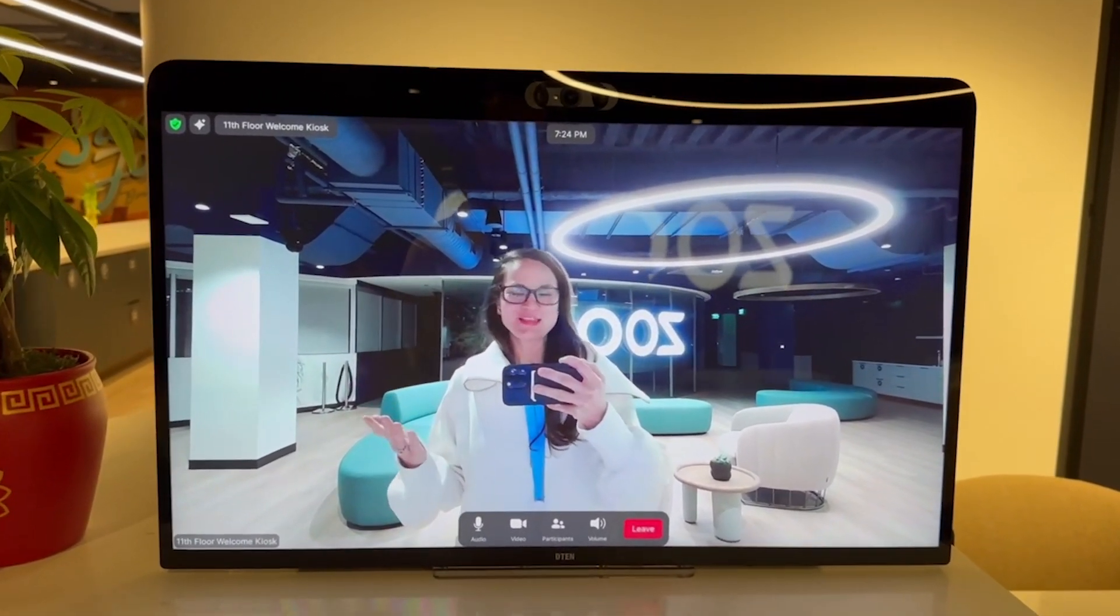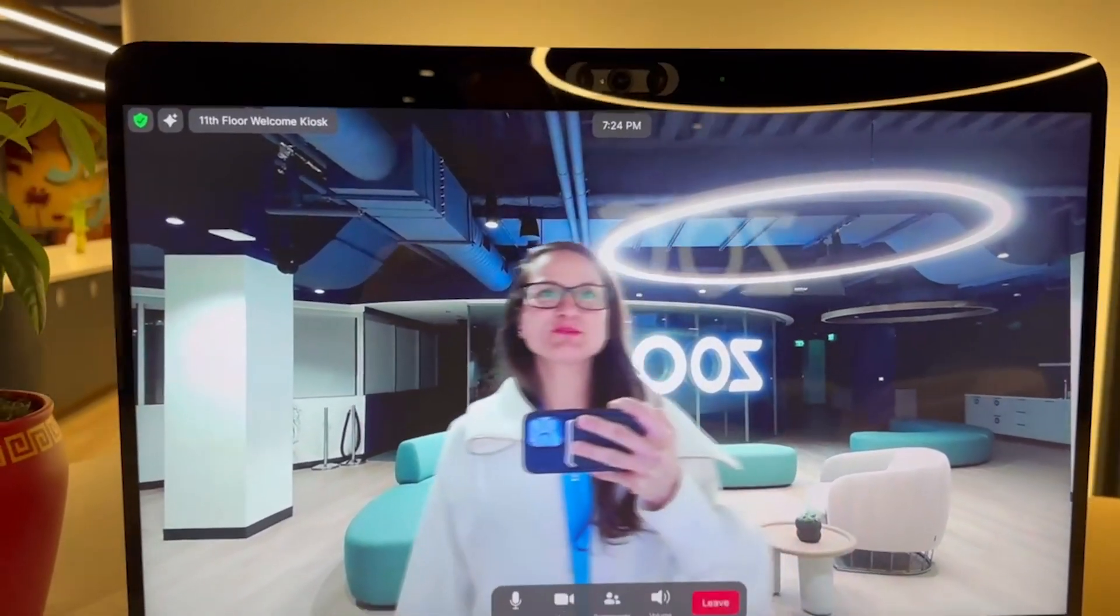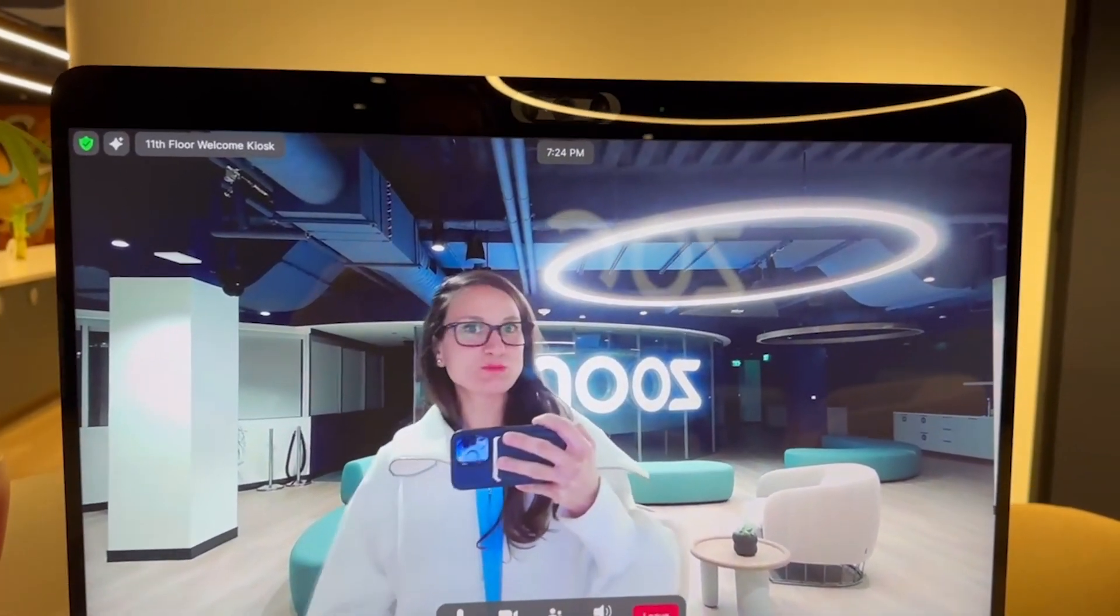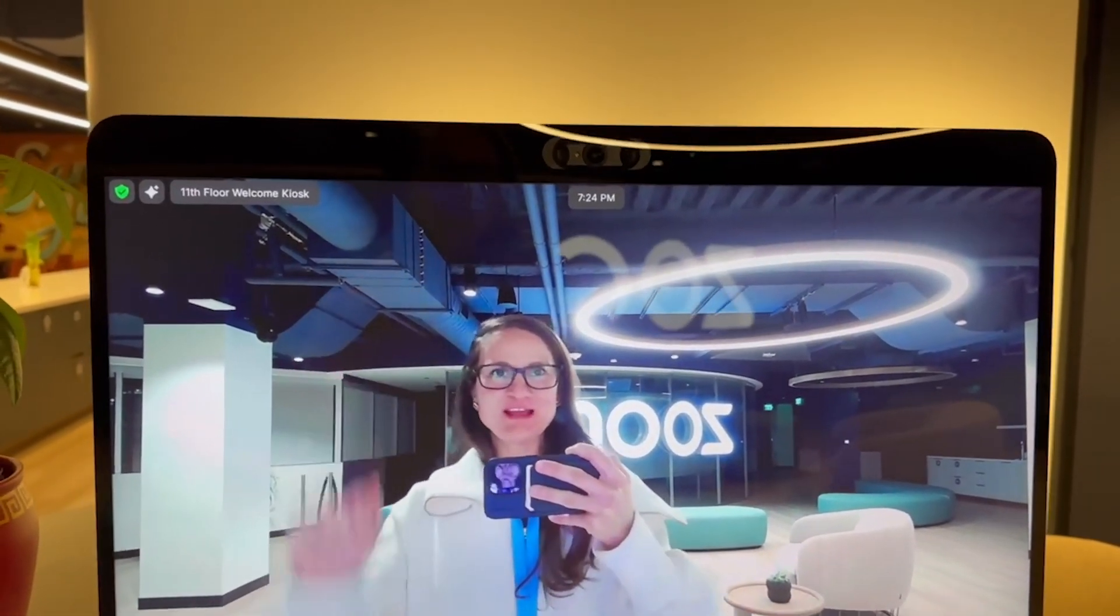Thank you so much for watching and give Zoom spaces, Zoom workspaces a shot. Thank you and have a great day.